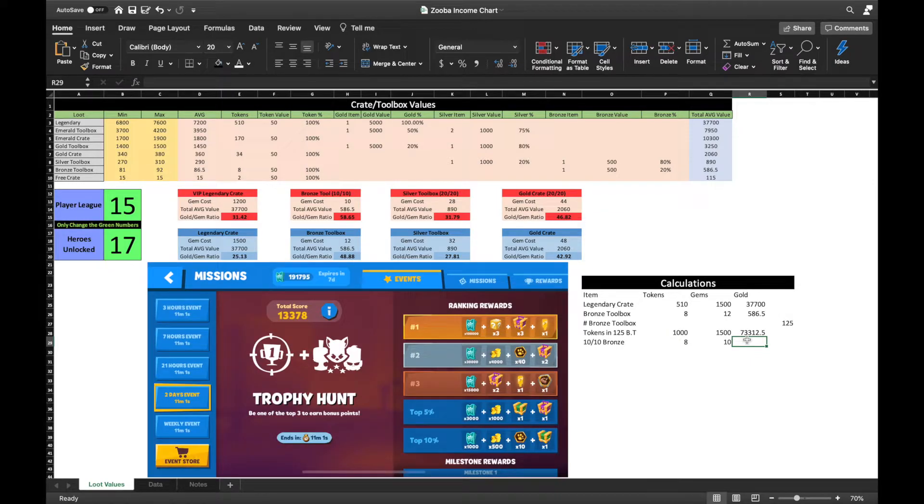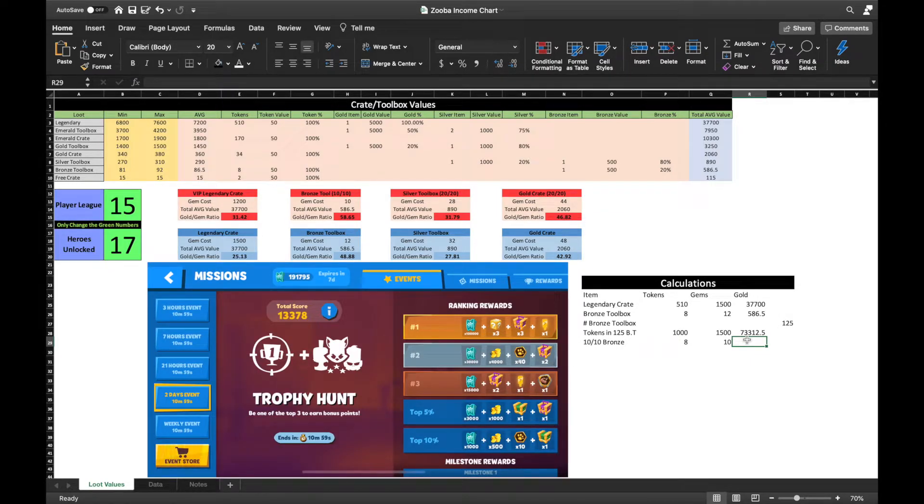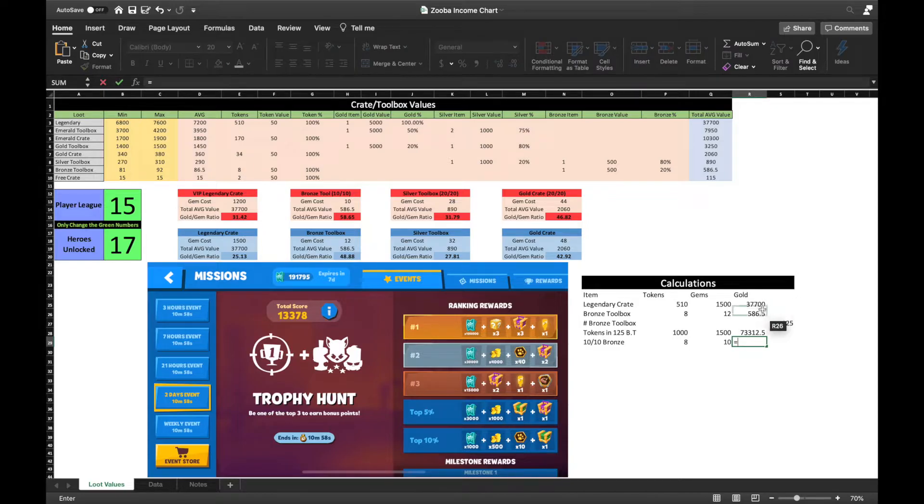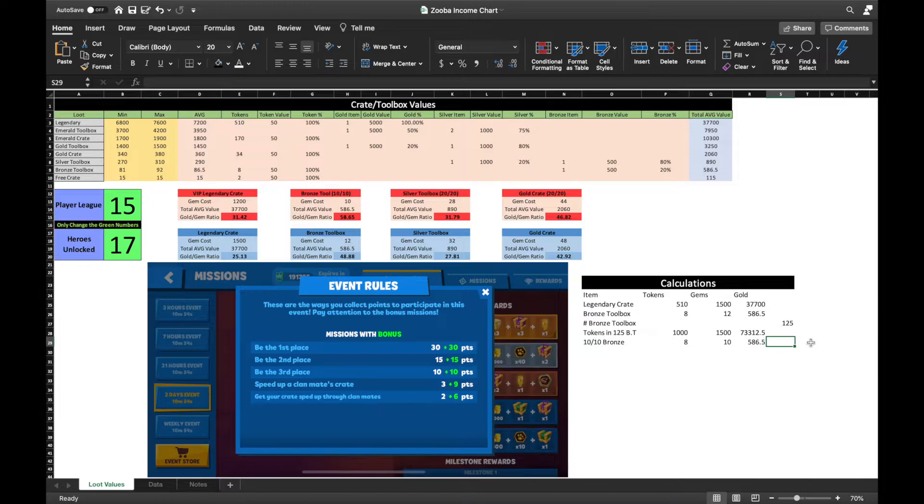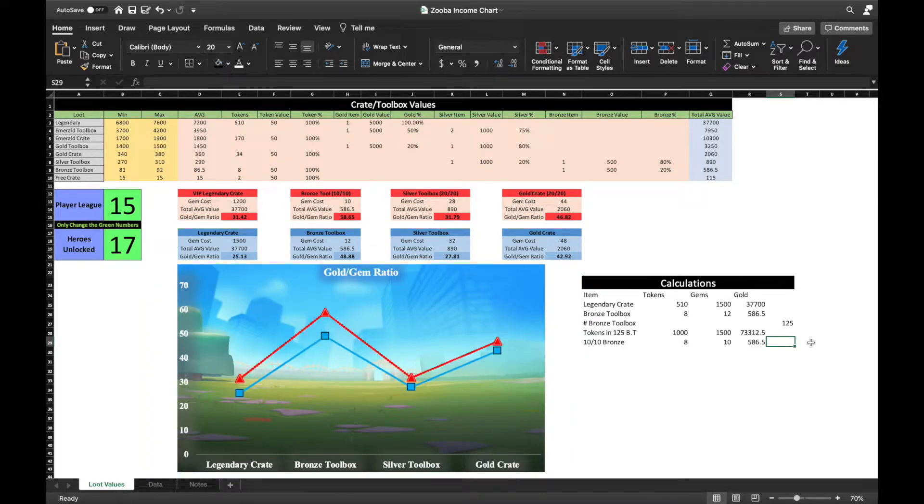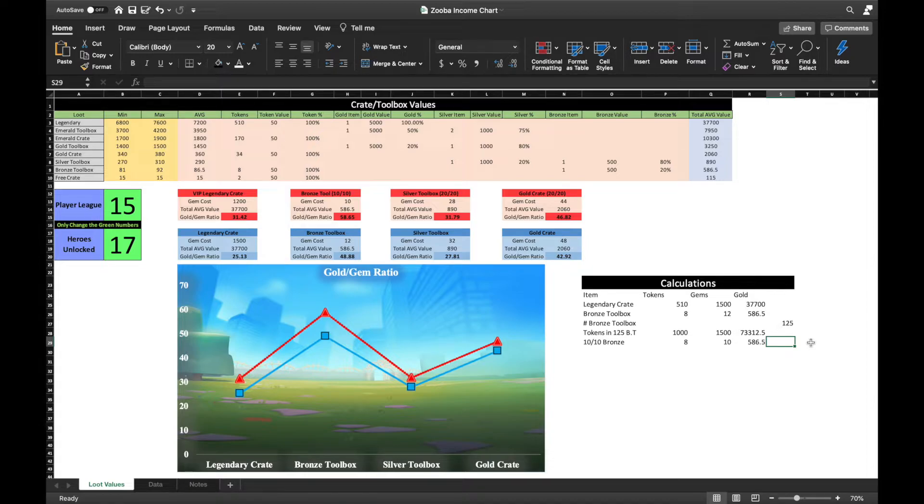For instance, we recently had an event where you would have earned a legendary crate and an emerald crate had you earned top 5% in a 2 day. This event was a clan event where you earned majority of your points for helping or being helped with crates. A bronze toolbox initially costs 12 gems, but if you are to receive 10 out of 10 helps in less than 15 minutes, your gem cost would be reduced to 10, which of course means greater value.